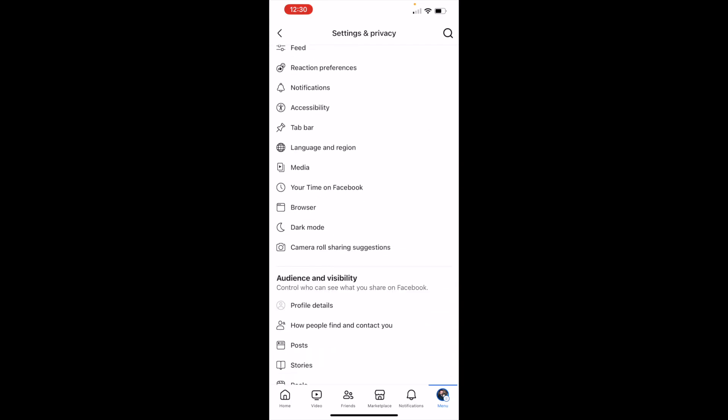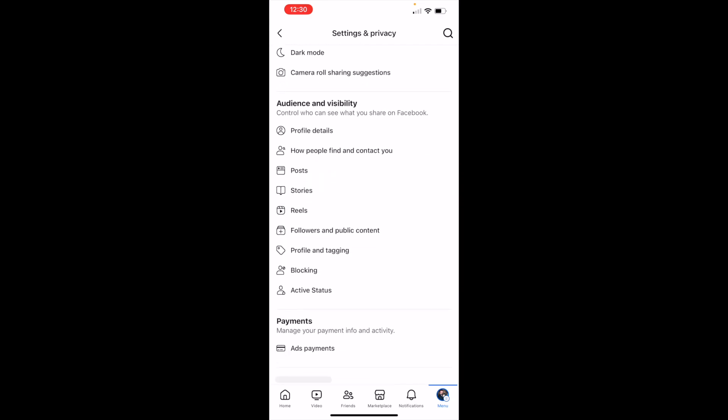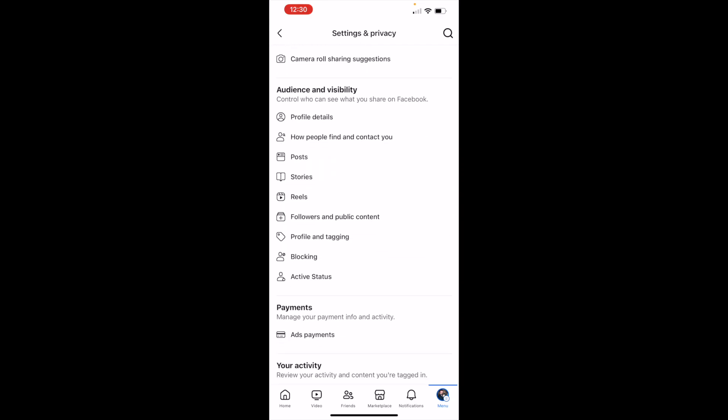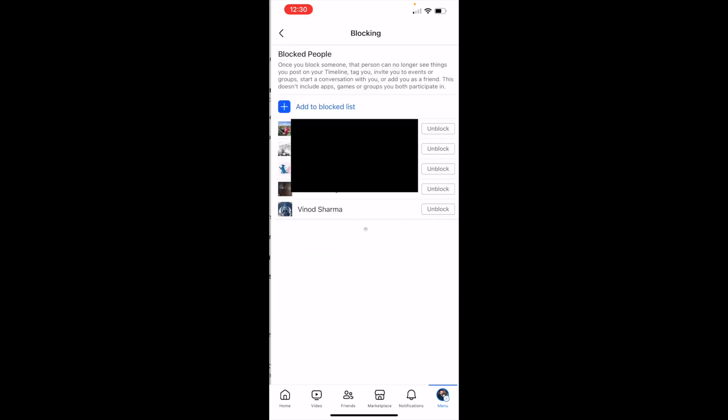Then scroll all the way down where it says blocking, and this will show you your block list on your Facebook app. Hope this helps, it's quick and easy, and follow for more.